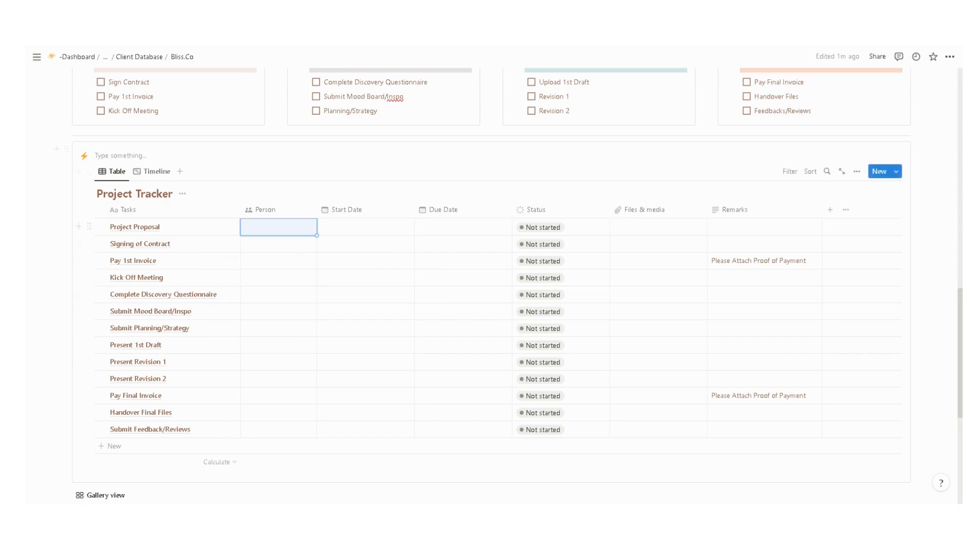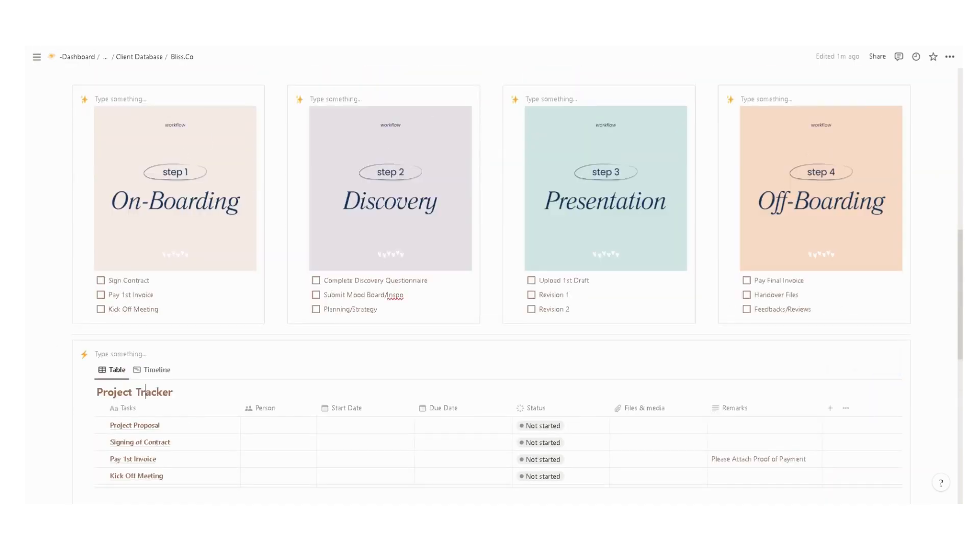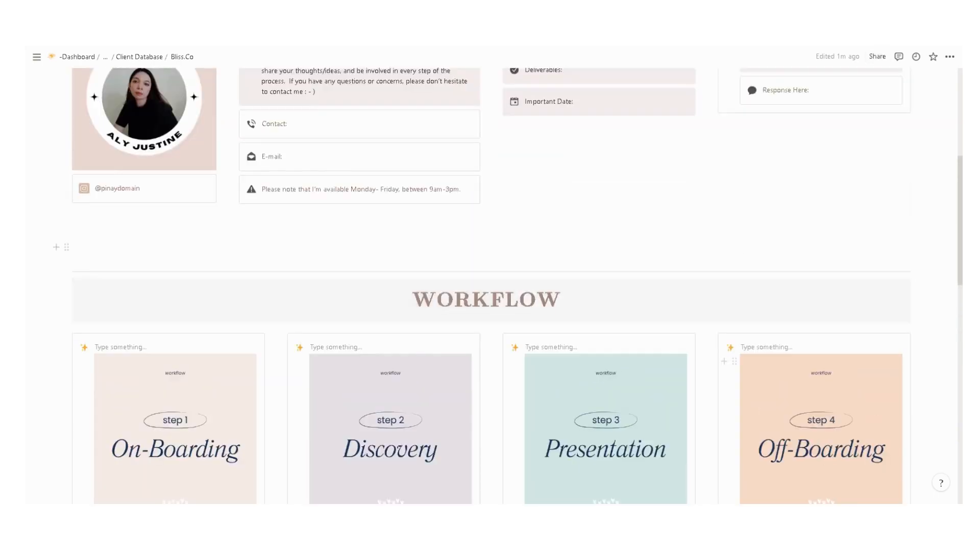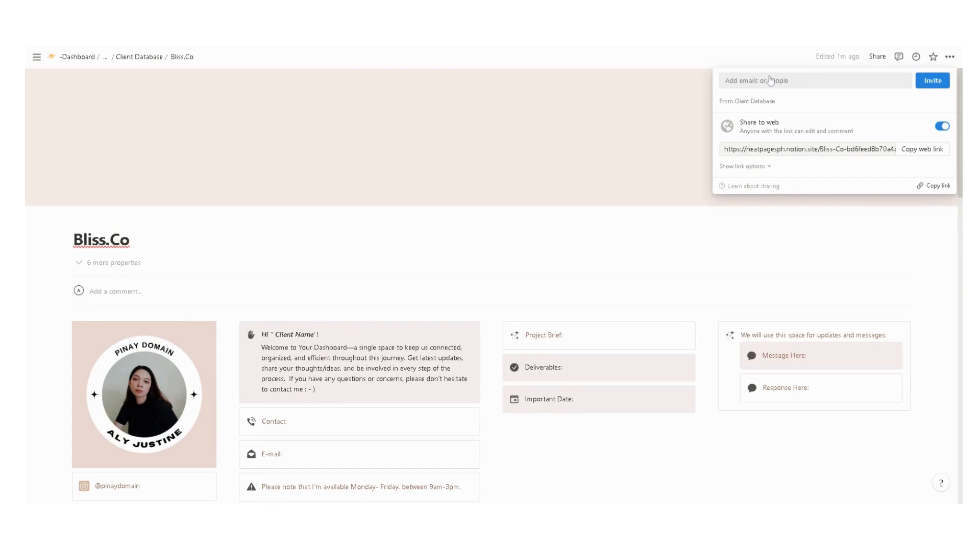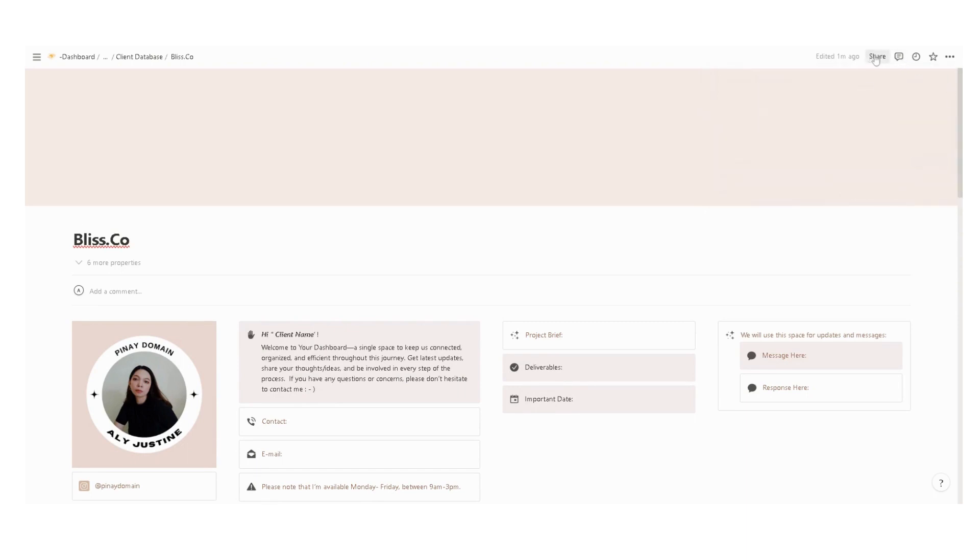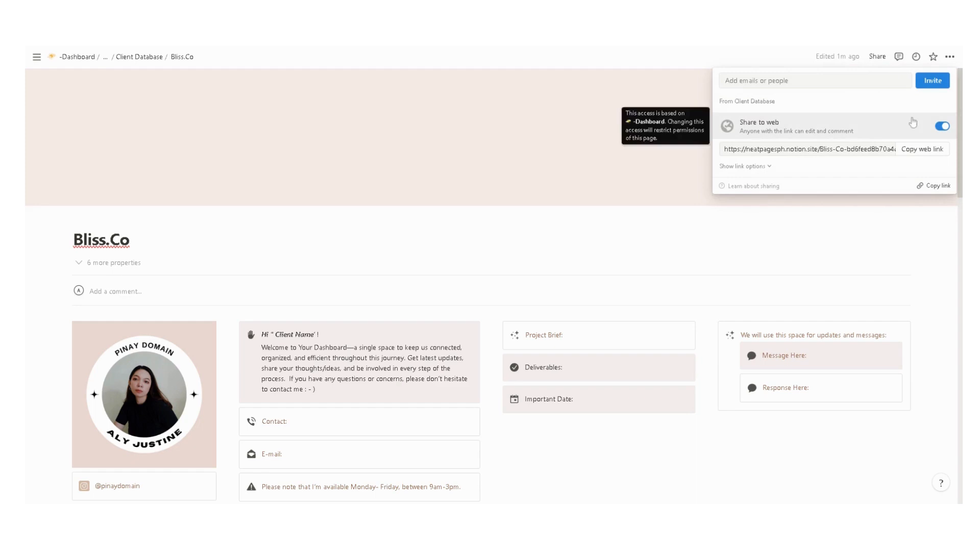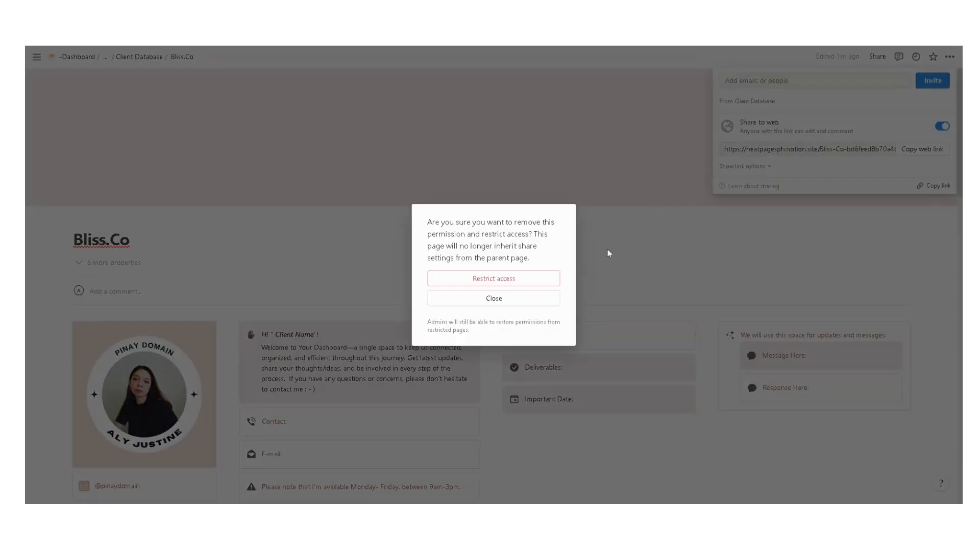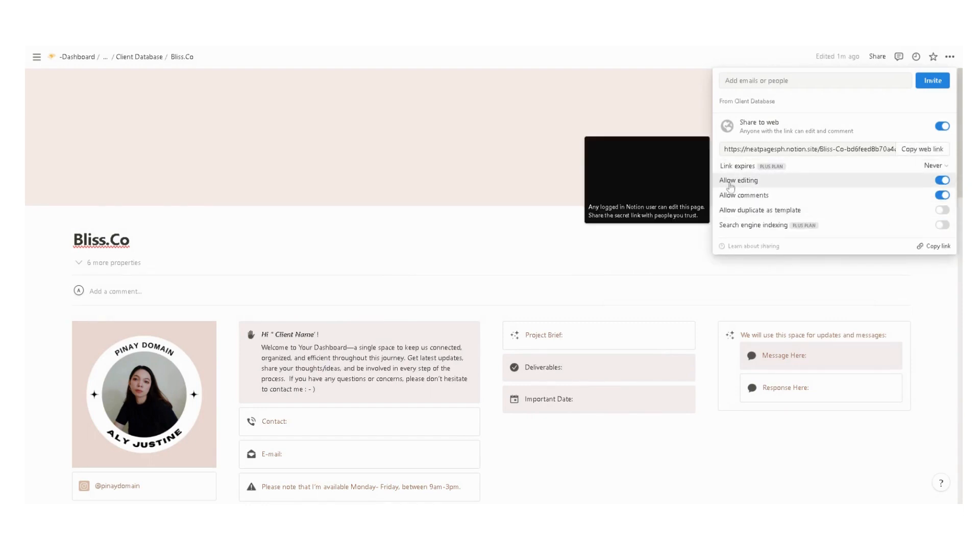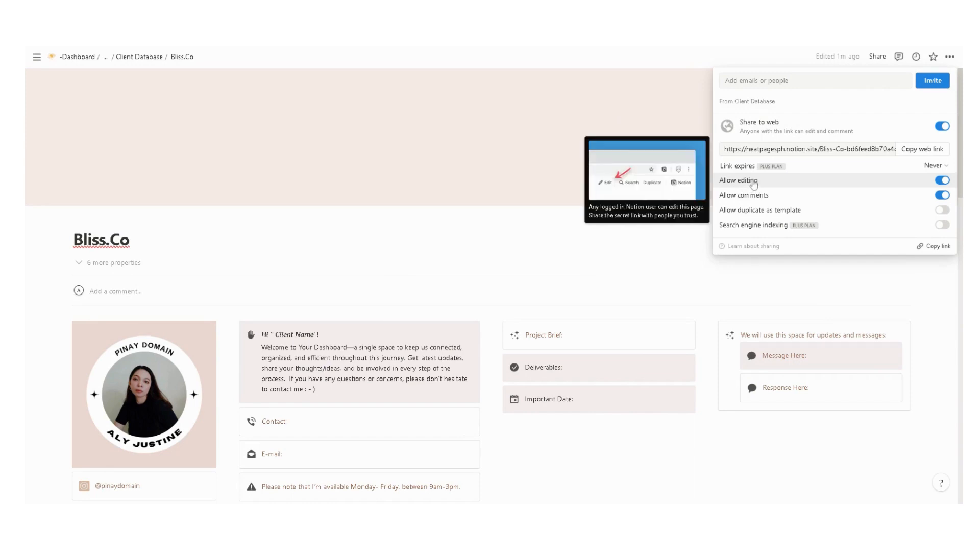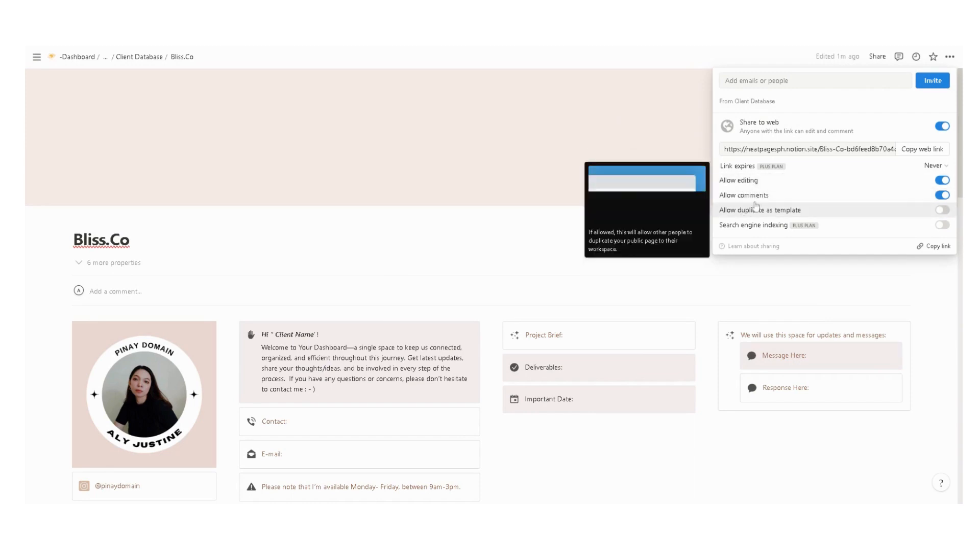Once you set up this project tracker, you can now share this to your clients. If you're using the plus version, you can simply enter an email and then click invite. But if you're using the free version, make sure that you click show link options.